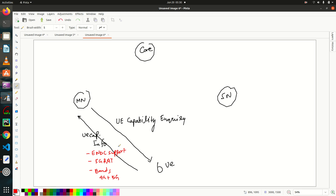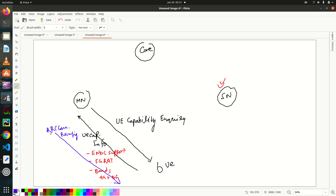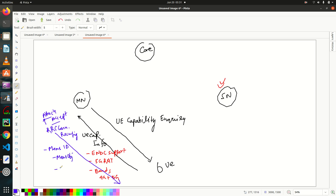Now the master node comes to know that this UE supports ENDC, so if necessary it will add the secondary node for this UE. Next, the master node will send an RRC Connection Reconfiguration message. This message will carry the attach accept message and, importantly for ENDC, it will carry a MeasID, which is made up of a MeasObjectID and a ReportConfigID.